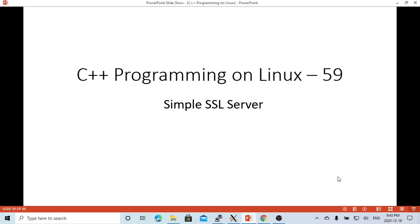Hello, this is Hui. Welcome to watch my video C++ Programming on Linux. In this short video, we are going to discuss and demonstrate how to create a simple SSL server. In a previous video, we made an example of how to create a simple SSL client.